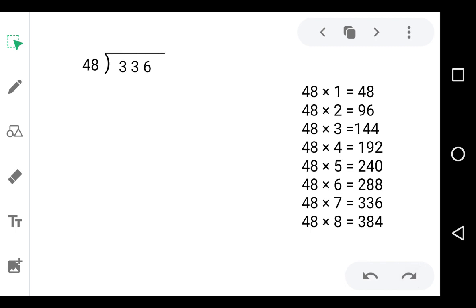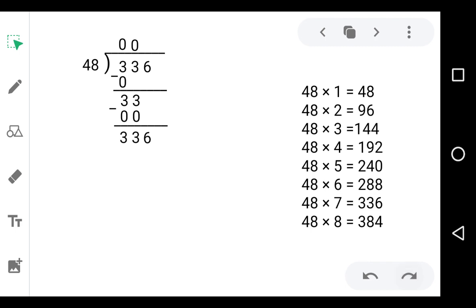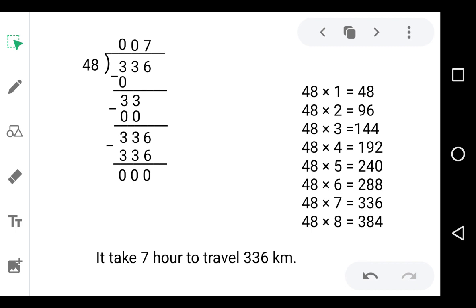First we prepare the table of 48. The first digit is 3, and 3 is smaller than 48, so we write 0 in the quotient and 0 below the 3. Now take down 3 — it will be 33, which is still smaller than 48, so again write 0 in the quotient. 33 minus 0 is 33. Take down 6 — it will be 336. 48 sevens are 336, so we write 7 in the quotient and get remainder 0. It takes 7 hours to travel 336 kilometers.